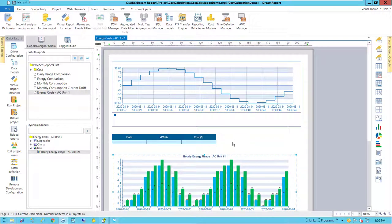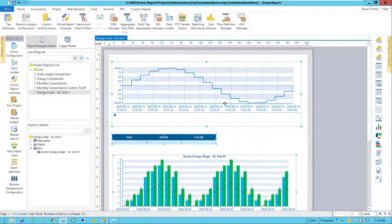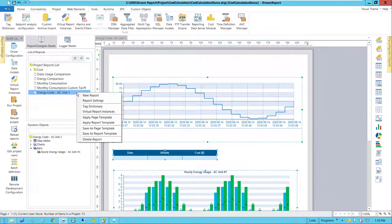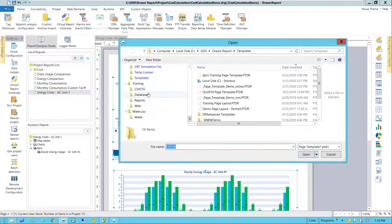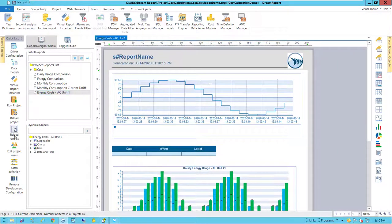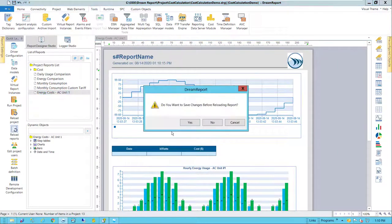Let's do some final cleanup of the report and formatting. Apply a predefined page template to make it look good. And then save and reload the reports.